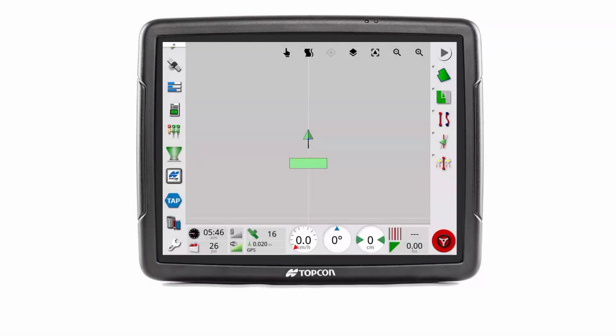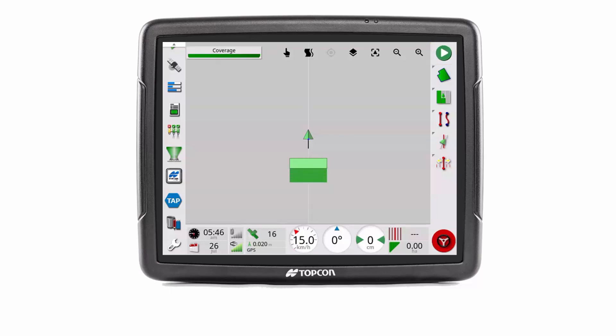Users have the ability to change the width of an implement during a task. A task is started and the applicable coverage mapping is displayed.